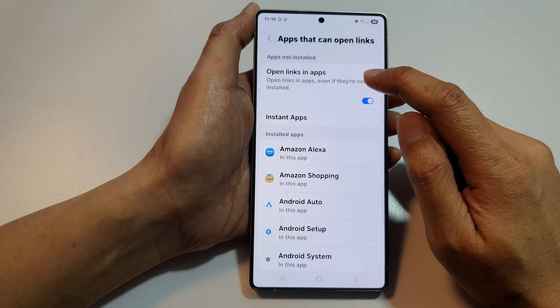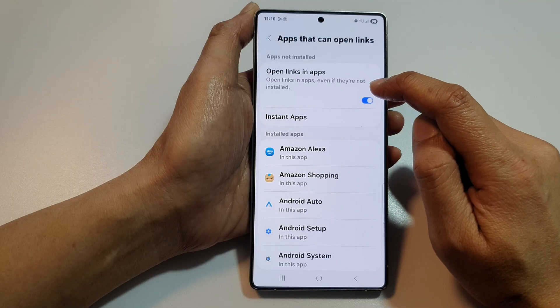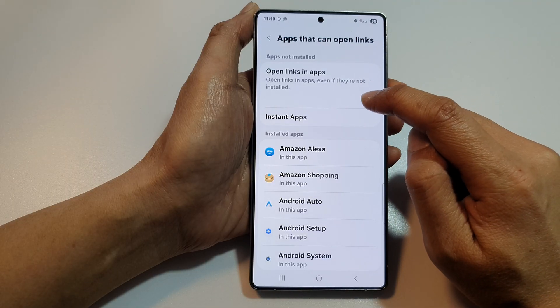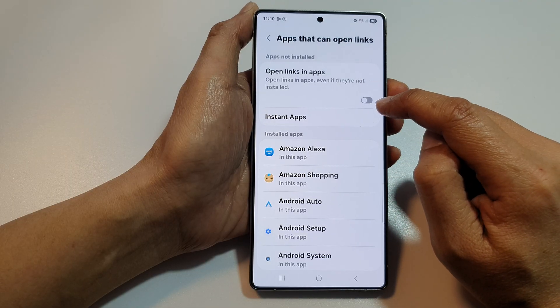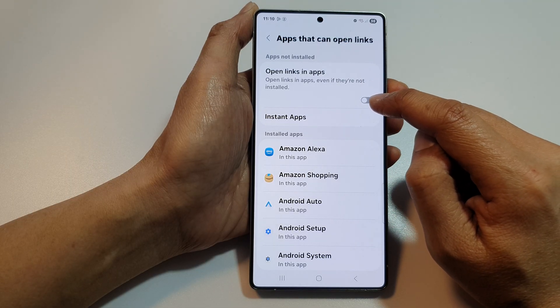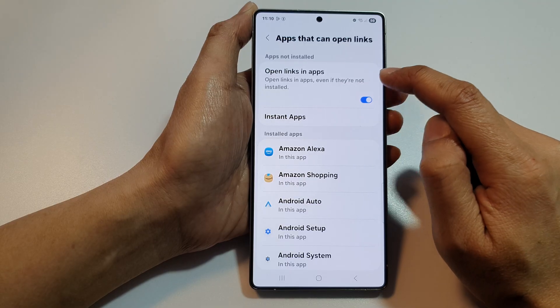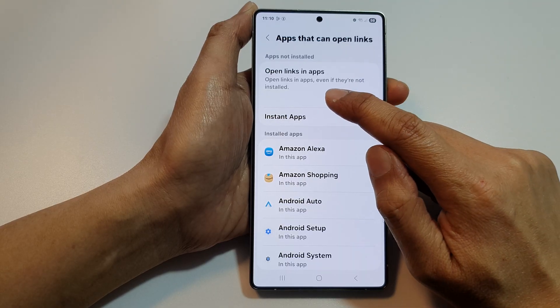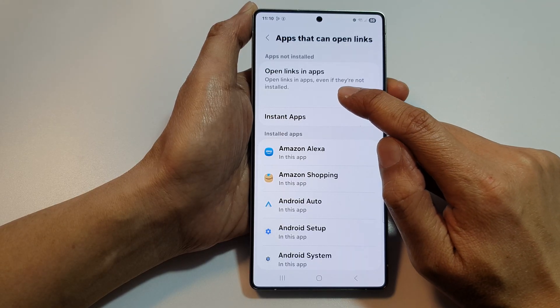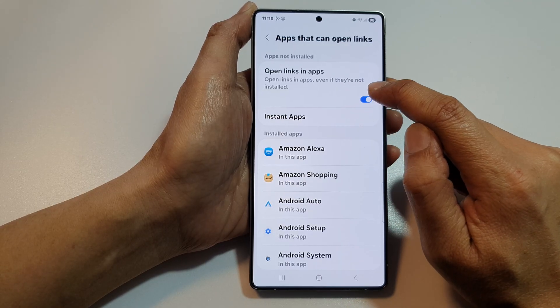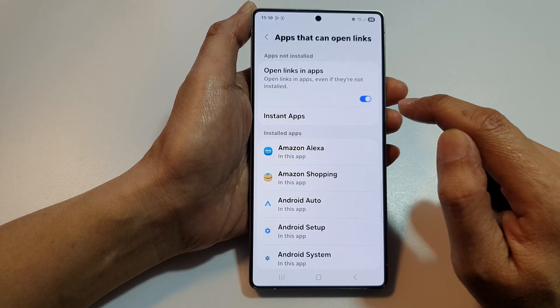At the top, tap on Open Links in Apps. Tap on the toggle button to enable or disable open links in apps. Here's the option for open links in apps even if they are not installed.